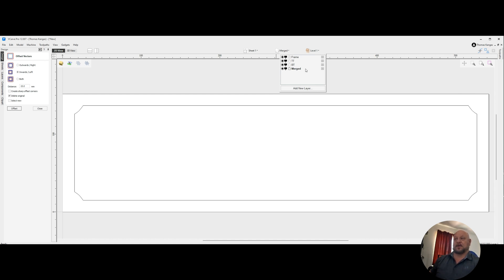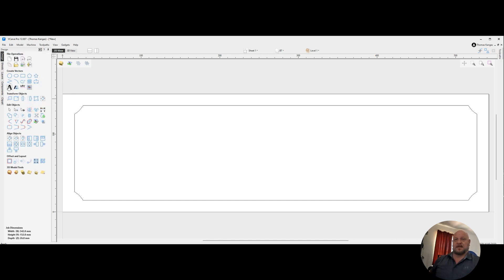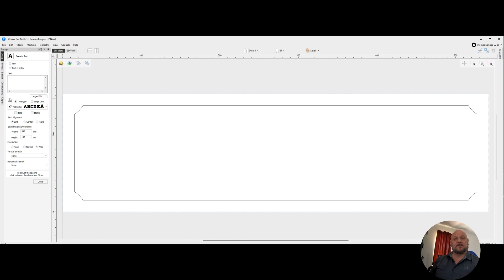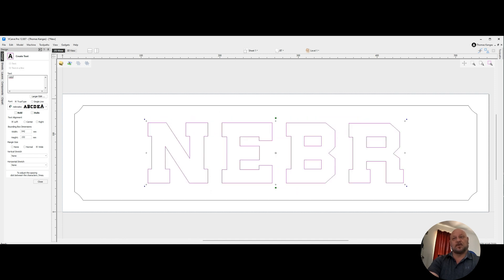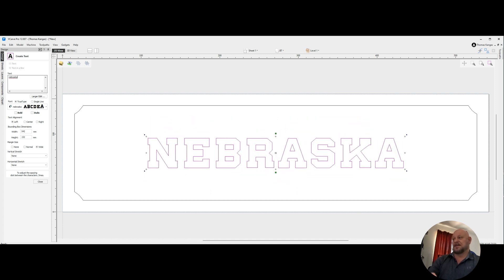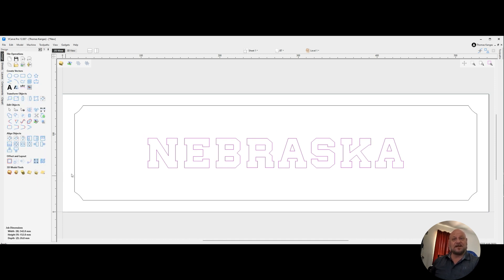Now we're going to go ahead and start by selecting our bottom text. And I'm going to insert my bottom row of text. I'm going to use a font called Nebraska. And I'm going to type in the word Nebraska. This is for my dear old Nebraska U. Go ahead and close that.